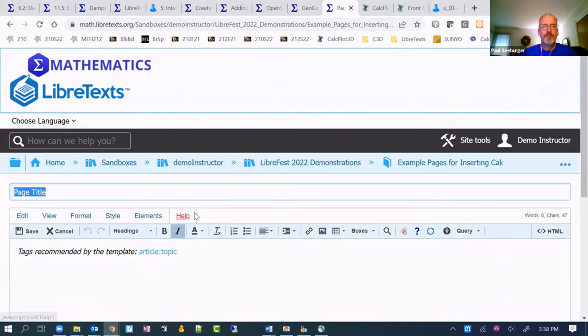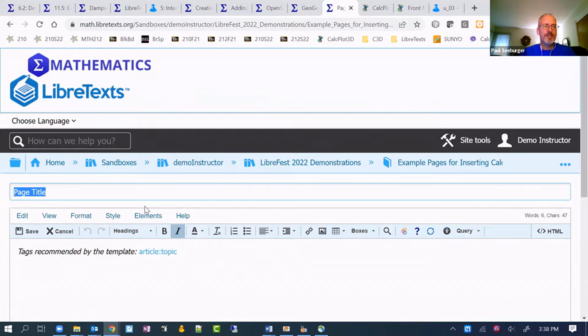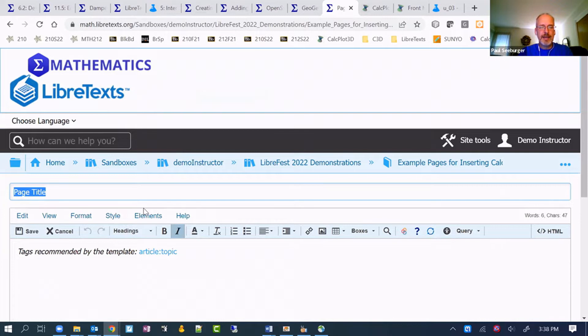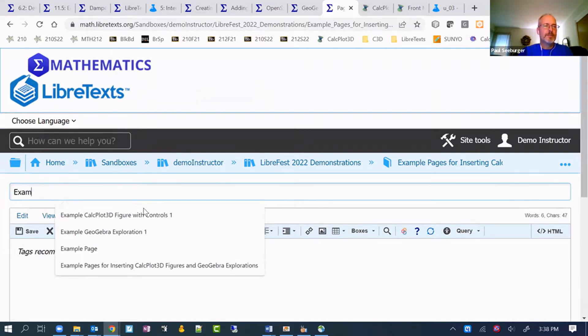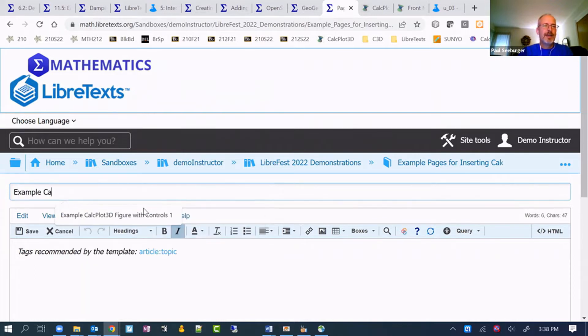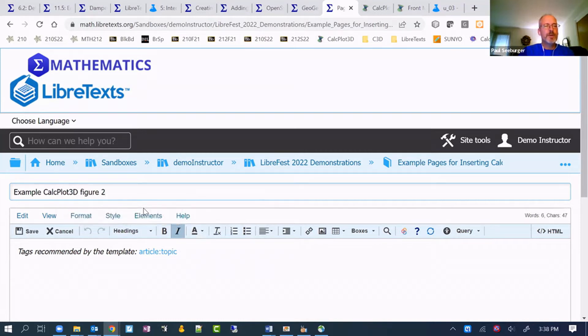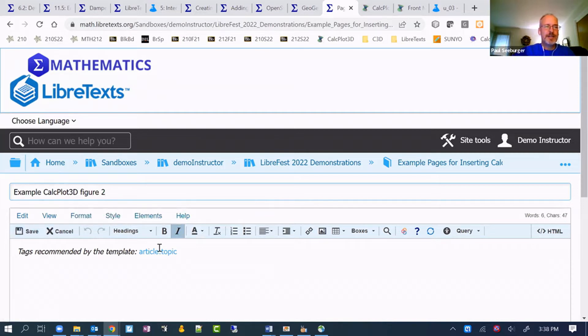Once you're in a location with a book, you can get in a chapter, you can add a page, we'll put a title here. So this would just be a example CalcPlot 3D figure. I'll call it 2 here. Before I actually add it in there, I'm going to save.